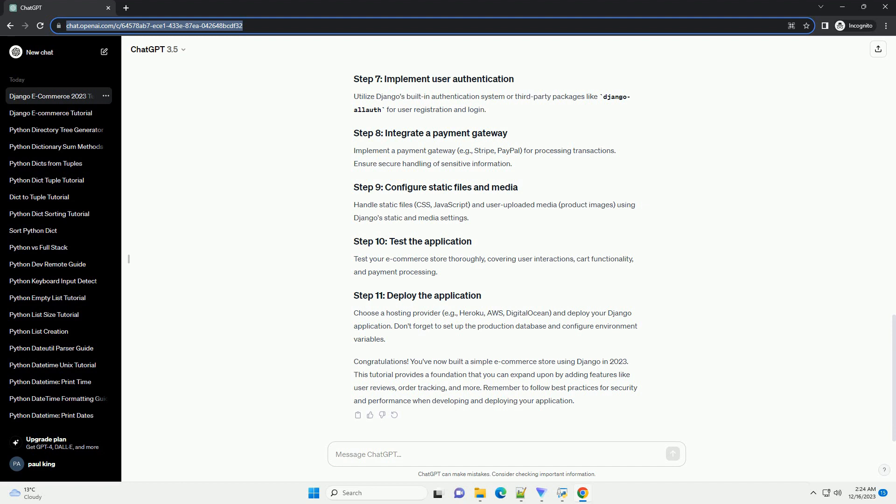Always follow best practices and refer to the Django documentation for more in-depth information. Happy coding! ChatGPT.